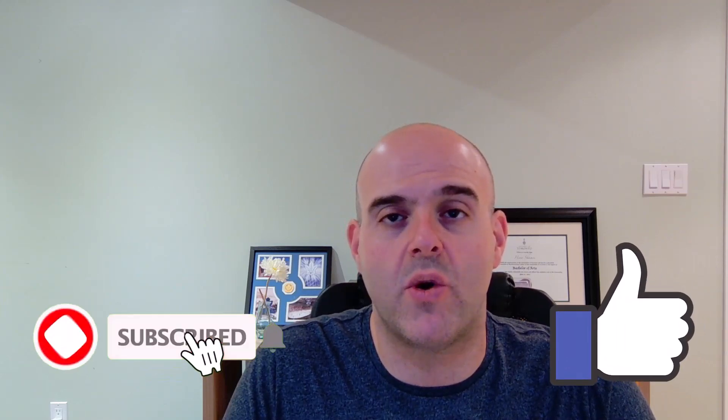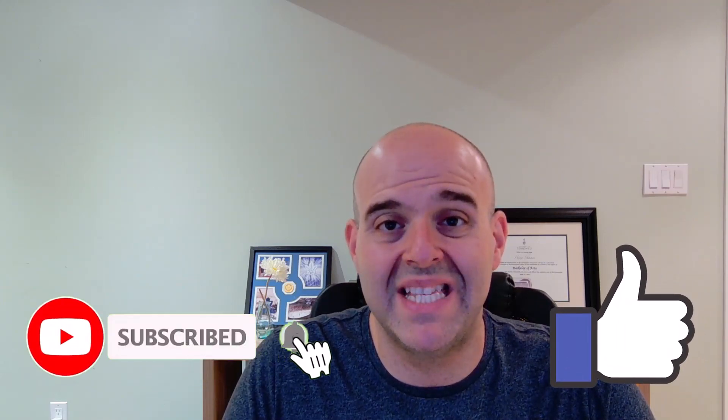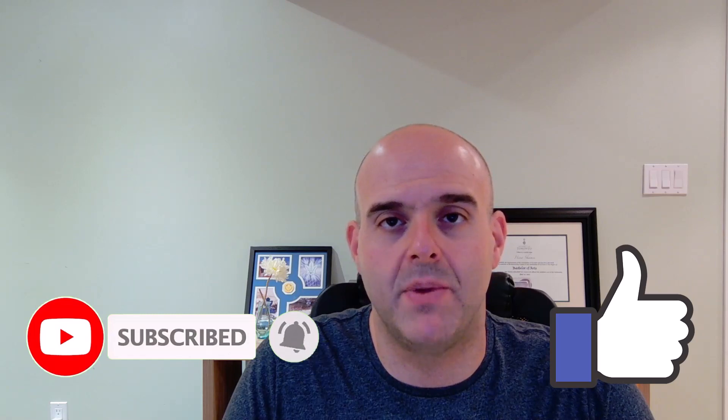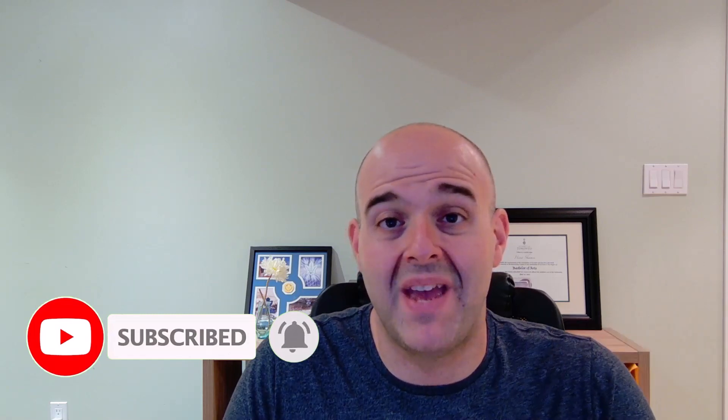Now before we get started, if you find this tutorial helpful, please hit that thumbs up below and be sure to subscribe if you haven't already to stay up to date on the latest tutorials that I publish. Now let's go ahead and let's get started.